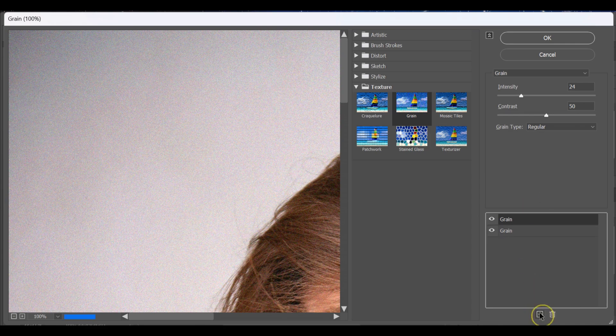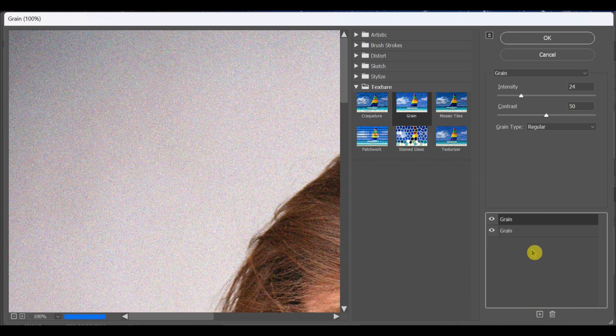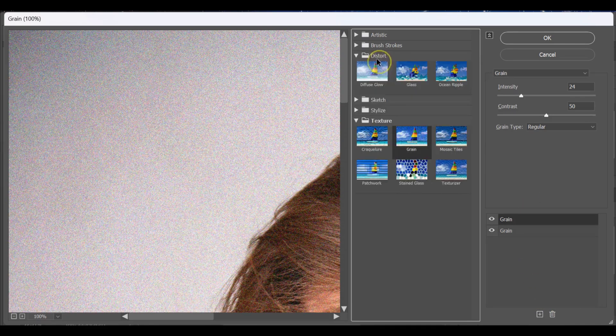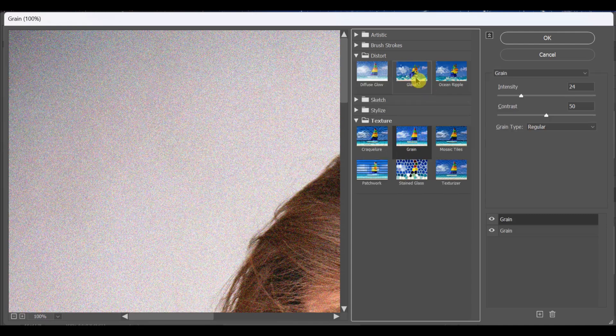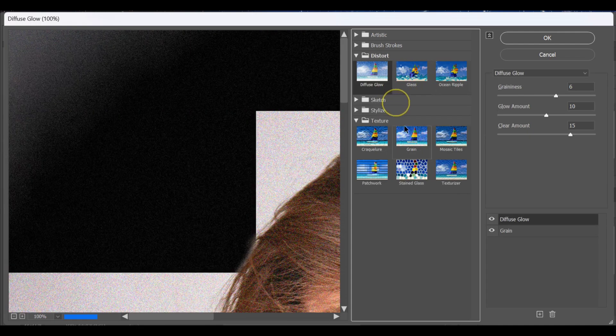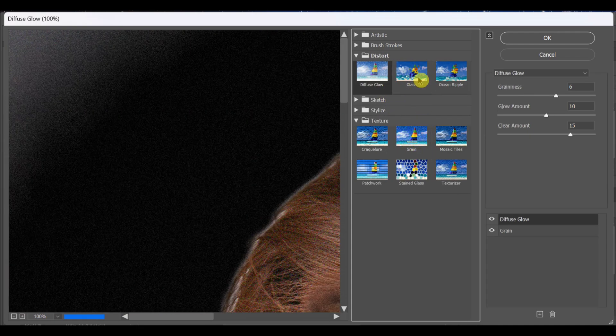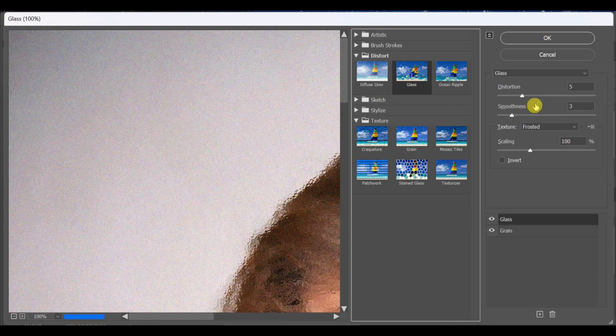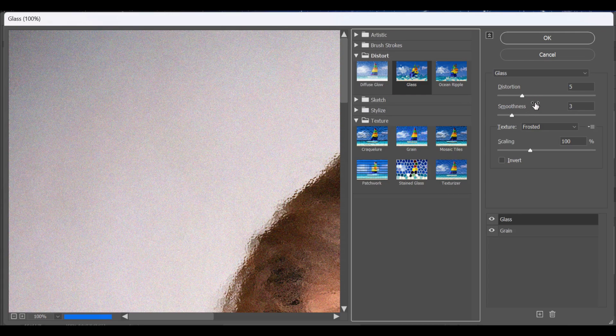Once done, make a copy of the grain layer. Go to distort. Set distortion to around 13-14.